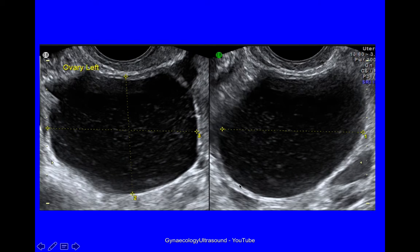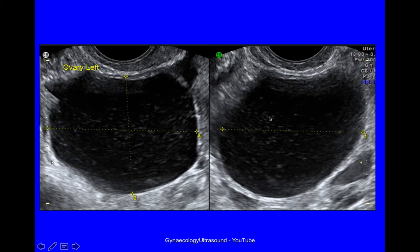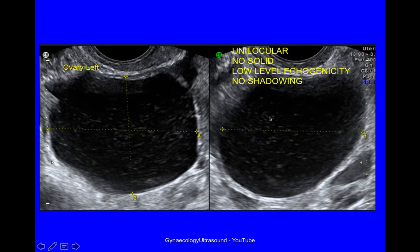This is a cyst seen in two planes — longitudinal and transverse. Again it's unilocular with no solid material, the internal cyst wall is regular. Low level echogenicity in the cyst contents and no shadowing. This shows that some serous cystadenomas can have low level echogenicity rather than be anechoic.